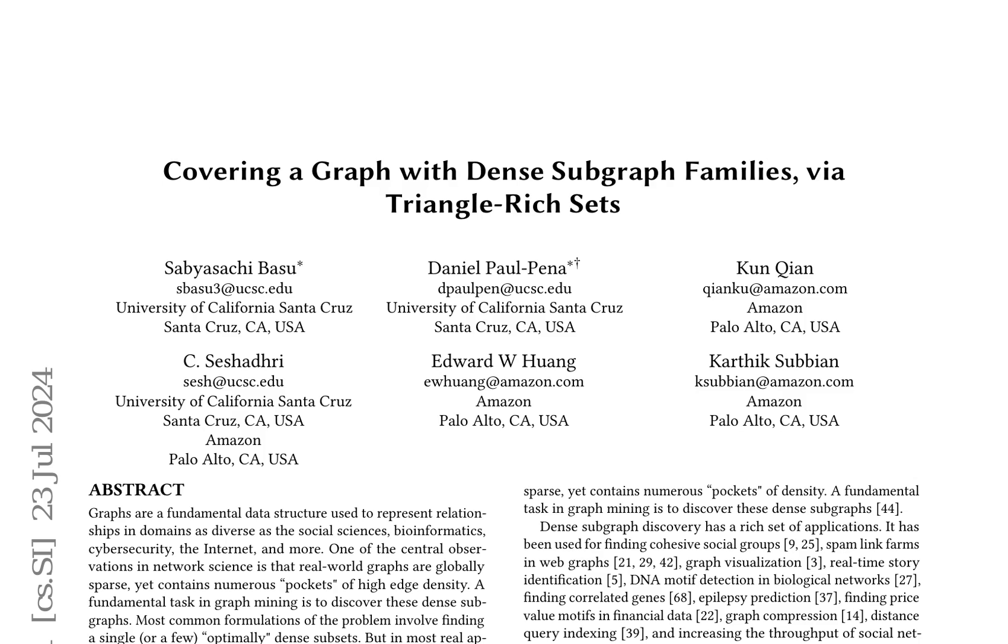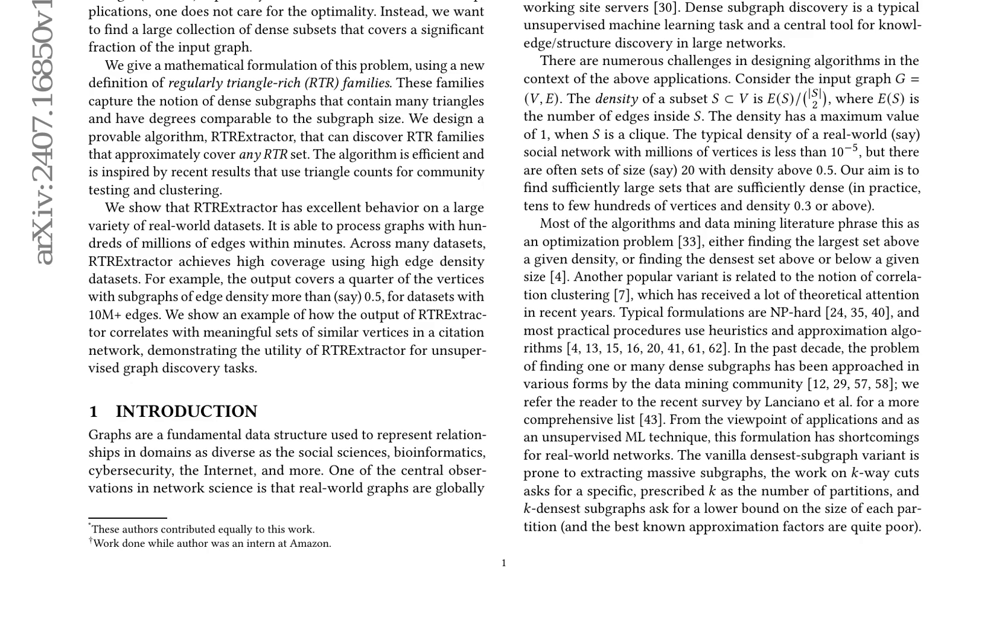This paper introduces a new definition of regularly triangle-rich (RTR) families, which capture the notion of dense subgraphs that contain many triangles and have degrees comparable to the subgraph size. The authors design a provable algorithm, RTR Extractor, that can discover RTR families that approximately cover any RTR set.